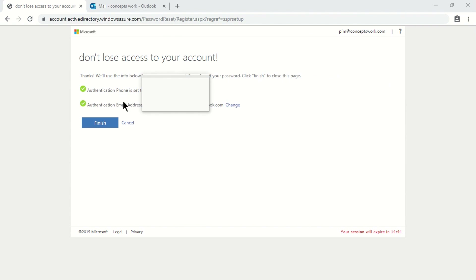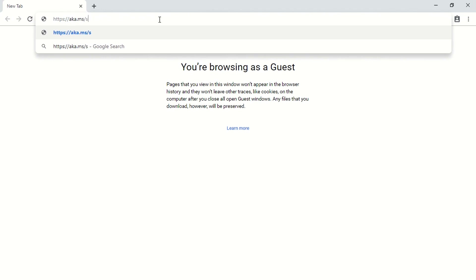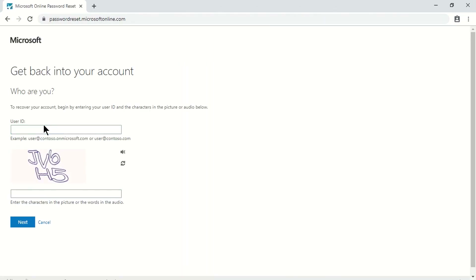Both pieces of information have been verified — my contact number and alternate email. I'll close and relaunch the browser, then try resetting the password for the account pim@directconceptswork.com. This time I'll use aka.ms/SSPR instead of SSPRsetup. I'll type my username and the CAPTCHA — jv6h5 — and click Next.